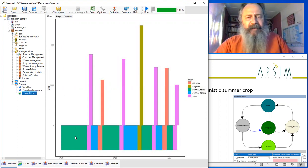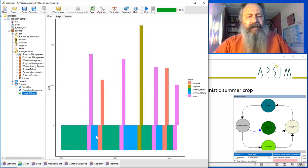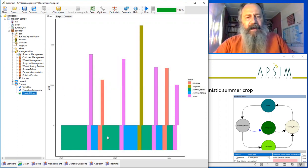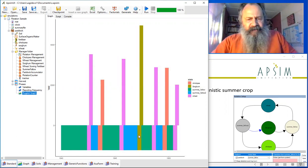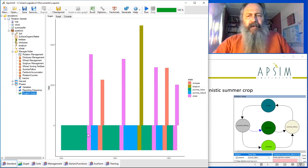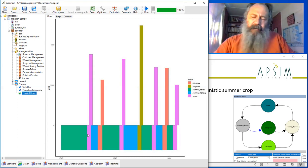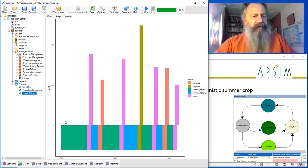It started out in a summer fallow, then planted a wheat crop, then had another fallow, then a chickpea crop, et cetera, until it got to the sorghum crop. So you can check this rug plot for inordinately long time periods when nothing's happening. That may or may not be by design. That'll be your fun to investigate.